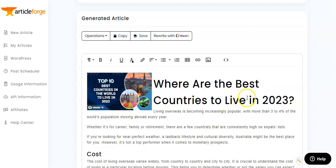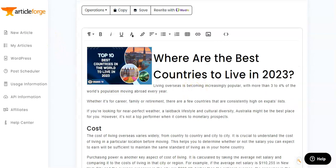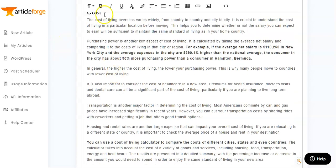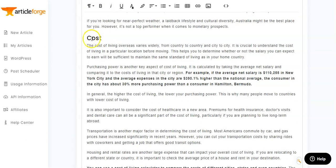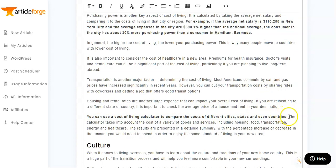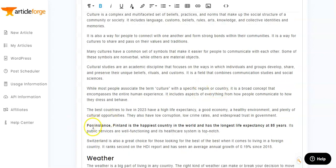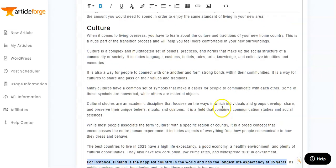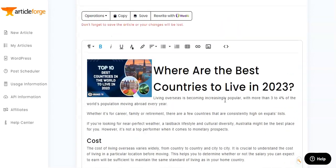I've had a quick read through this article. It was created in the order I wanted, with the titles I specified. Some interesting highlights: it recommends using a cost of living calculator to compare costs of different cities and countries, and it cites a stat that Finland is the happiest country in the world with a life expectancy of 85 years. It's really grabbing lots of different bits of information from around the web and compiling them into an article in just minutes.